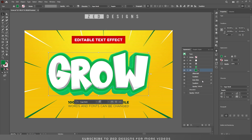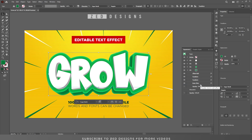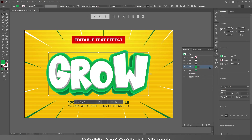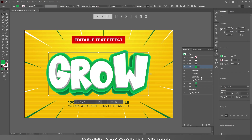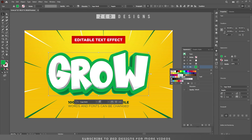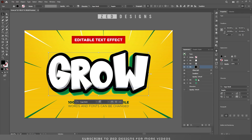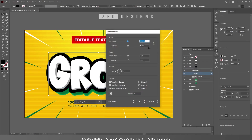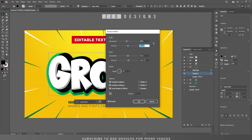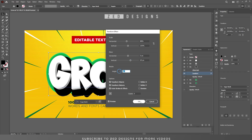Now select the Inner Glow and drag this effect under the Transform. Next, close this layer. Now select the green layer and duplicate it. Click on the arrow, then click on Inner Glow and remove it. Change the color of this layer to black. Next click on the Transform and change the value, then click OK. We can change it later if we want.